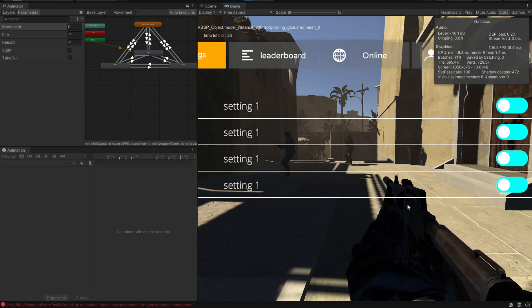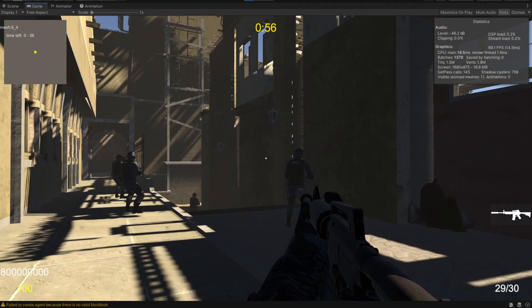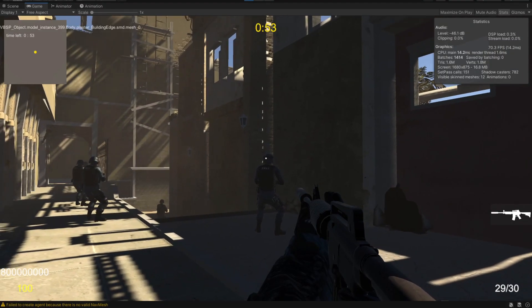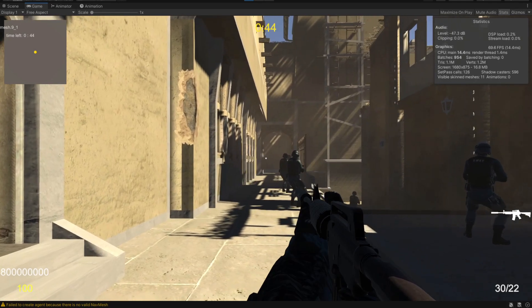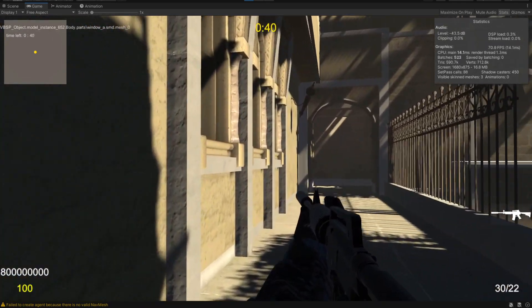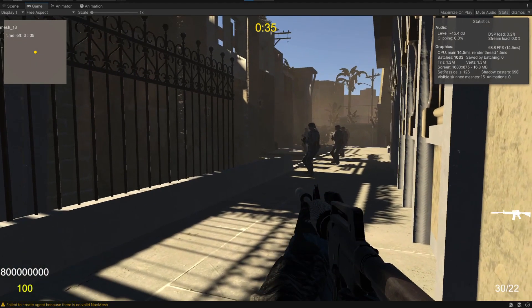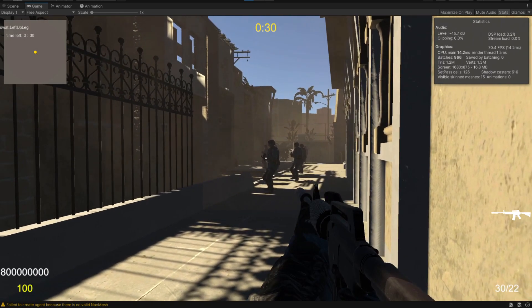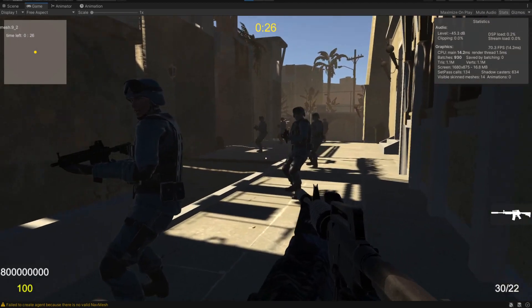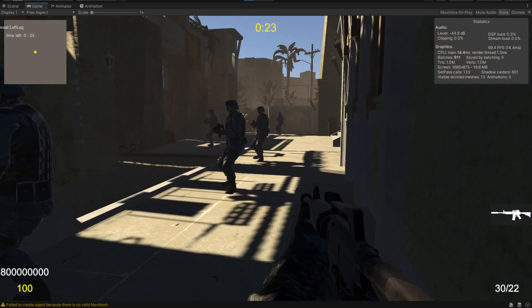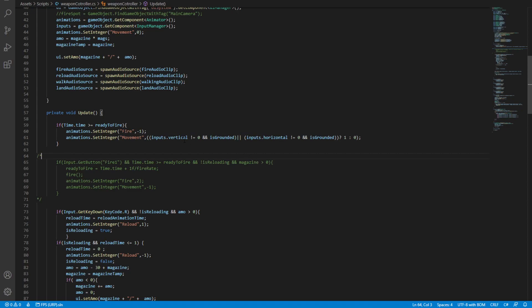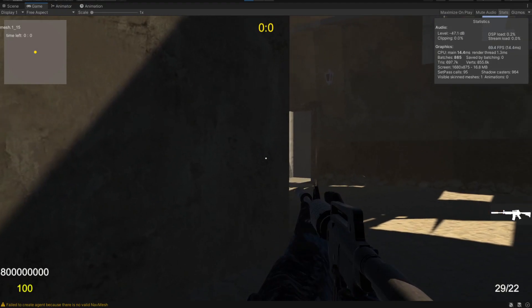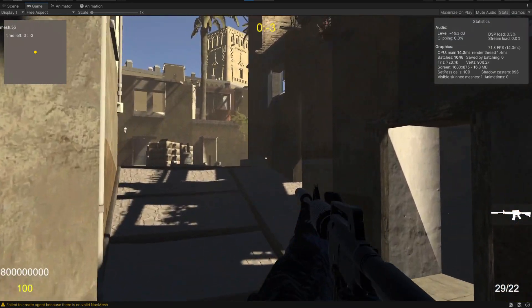Now let's do the reload sounds and the walking sounds — I'll do those off camera and be back. After a little bit of time, this is what I came up with: we have shooting, we have reloading, and we have walking, which may be a little quiet at the moment but we can fix that later. One thing to consider is that while walking you can jump, and the sound might keep going. What we've done is add a simple if check to see if we're grounded or not. This code checks if we're grounded and sets the movement value accordingly. Now if we jump, the walking should stop — and it does.